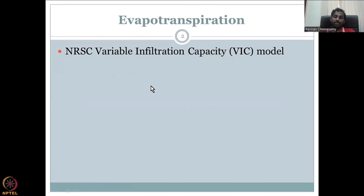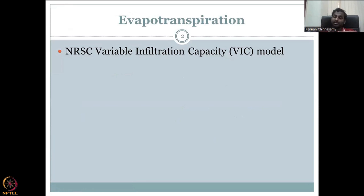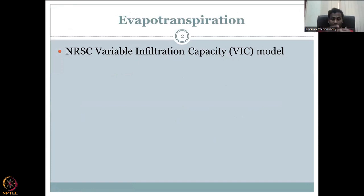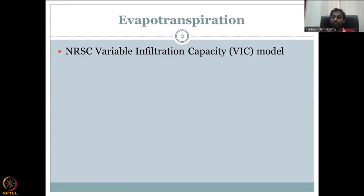Evapotranspiration is a combination of two words: evaporation and transpiration. Evaporation is from the land surface or water body surface — an open surface where water is being evaporated. Transpiration is the process where the roots take up water, it goes through the plant, and comes out during photosynthesis activity. Both evaporation and transpiration start with liquid water and convert it into vapor, which then goes up.